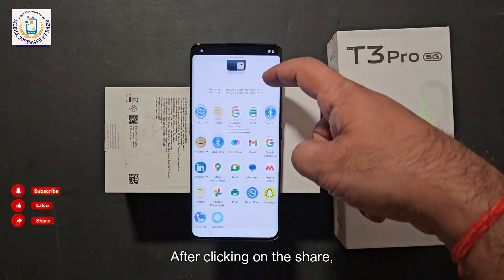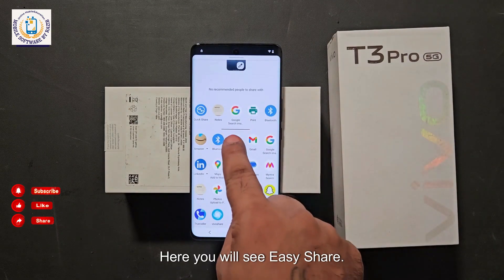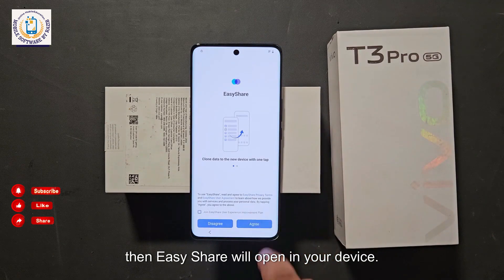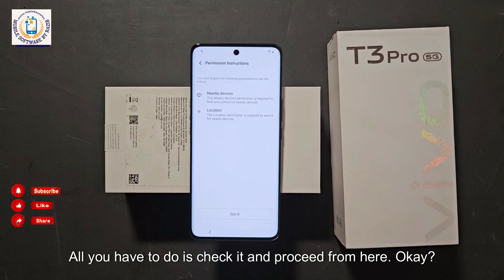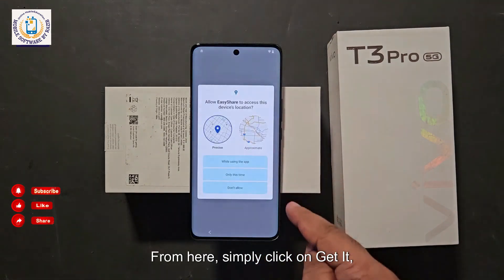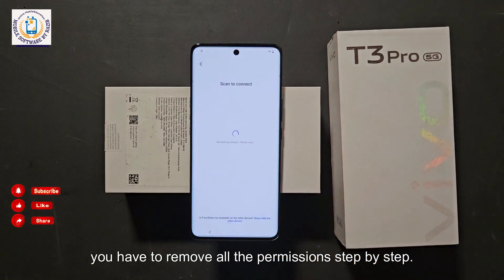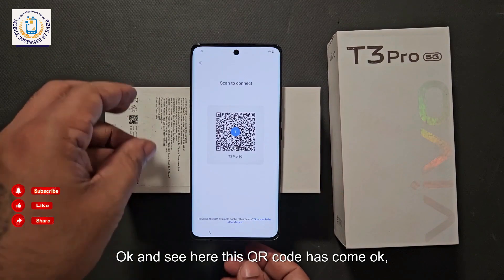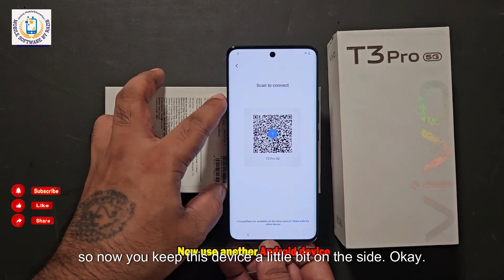After clicking Share, you will see all the share options. Here you will see 'Easy Share.' If you click on Easy Share, it will open on your device. Check it and proceed, then click on 'Get It.' Accept all the permissions step by step. A QR code will appear — now keep this device to the side.